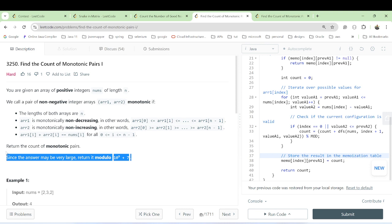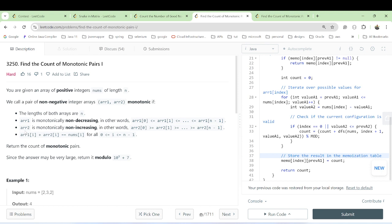To solve this problem we need to count pairs where array 1 is monotonic non-decreasing and array 2 is monotonic non-increasing. For each index i, we check if the sum of array1[i] and array2[i] equals nums[i]. If we go with a brute force approach that generates all possible pairs, it would be inefficient due to the high number of potential combinations. Instead, we need a more efficient approach to count valid pairs directly.